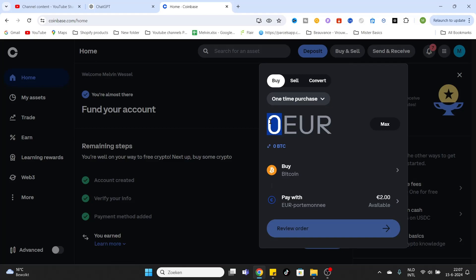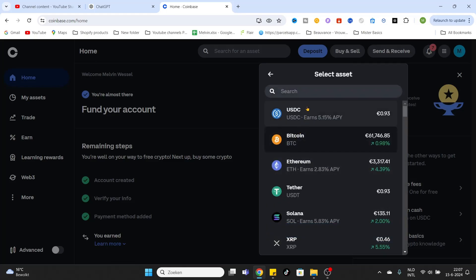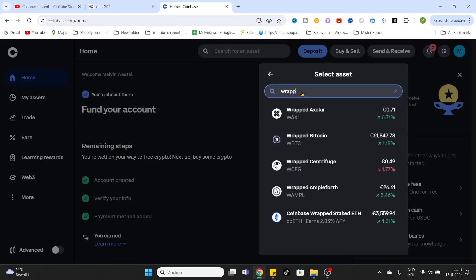you would like to use for this purchase. I'm using two euros. You can select the asset you would like to buy. It's currently selected on Bitcoin, but we would like to buy wrapped XLR. Type in 'wrapped'